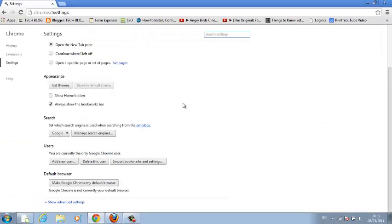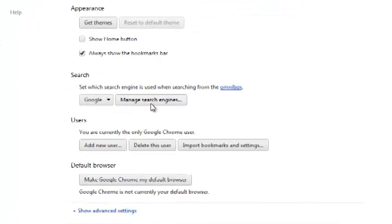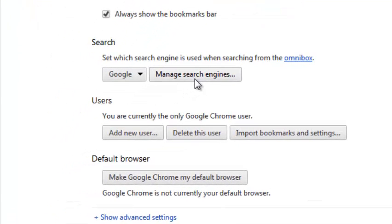Under settings scroll until you find user, the users section right here.